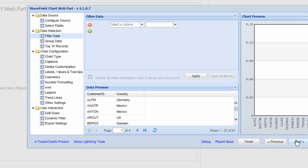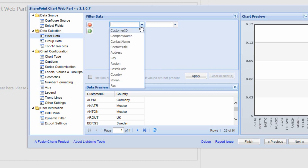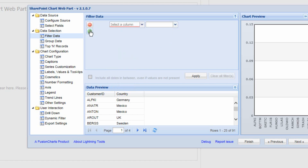Clicking Next again, we have the ability to filter the data. For example, we could obtain only customers in the United States or throughout Europe. We can add filters on columns even if they're not included in the chart — such as excluding customers in London — and we can add multiple filter levels with ANDs and ORs.